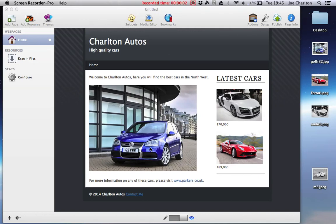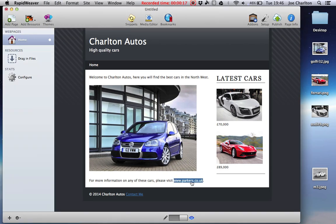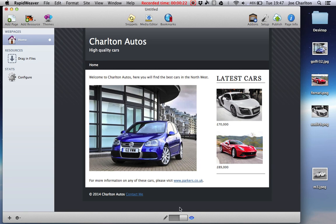Okay, in the last tutorial we looked at how we can use the sidebar functionality in RapidWeaver and we added some extra images, some extra text and information, and we also looked at how we can add an external hyperlink to another web page. Now what we're going to do is add another page.